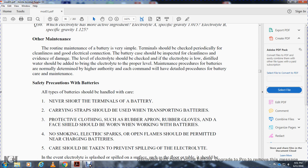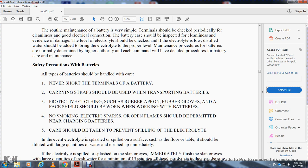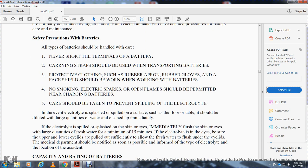Safety precautions for batteries: all types of batteries should be handled with care. Never short the terminals of a battery. Carry straps should be used when transporting batteries. Protective clothing — rubber apron, rubber gloves, and face shield — should be worn when working with batteries. No smoking, electrical sparks, or open flames should be permitted near charging batteries. Care should be taken to prevent spilling electrolyte.